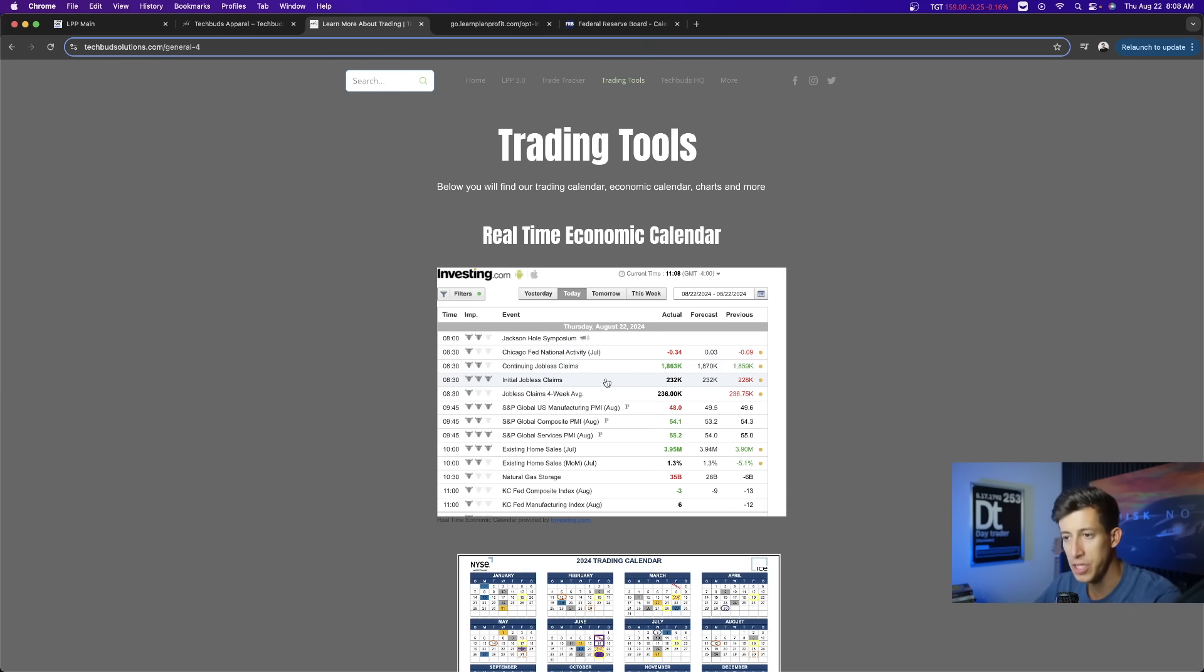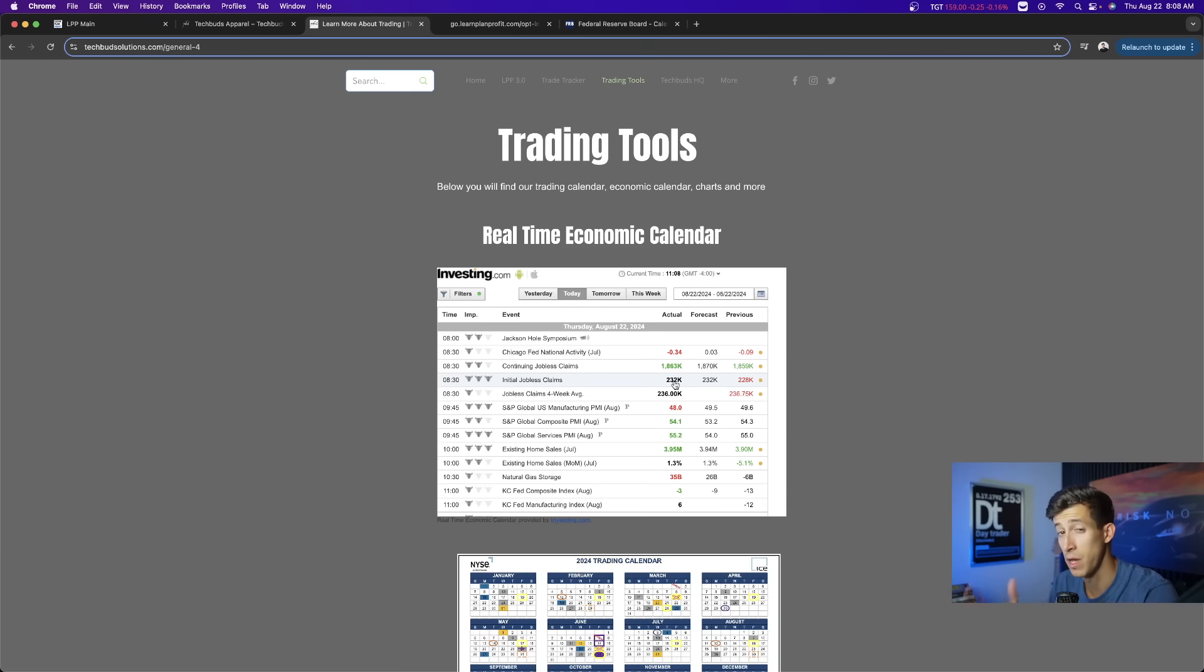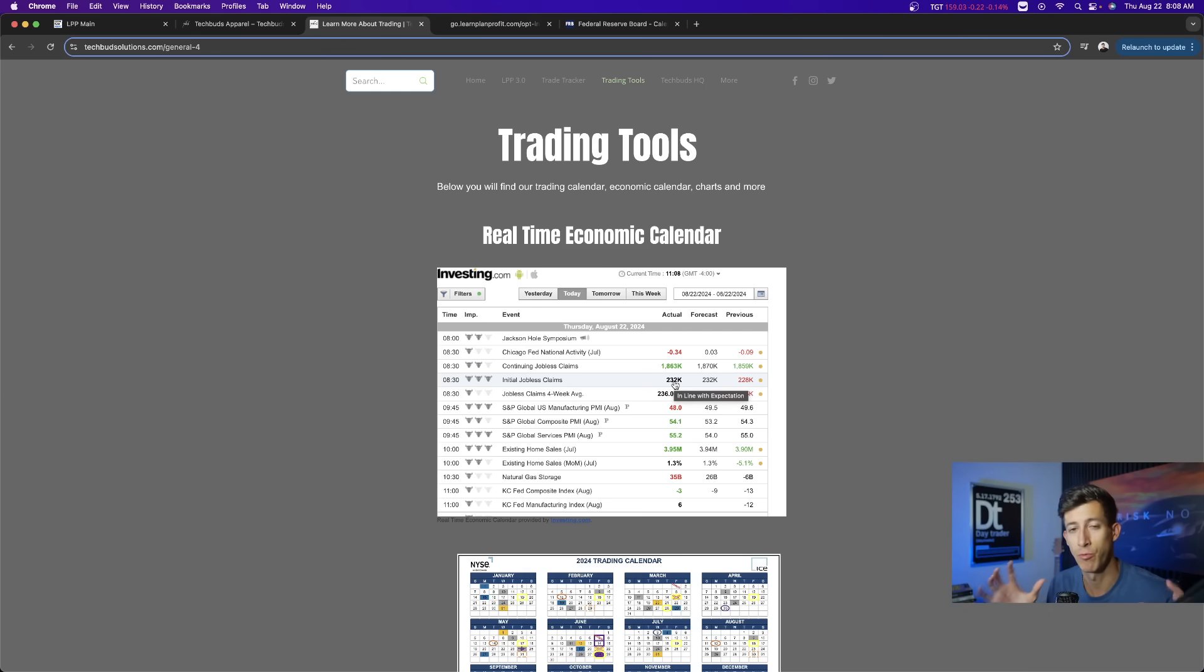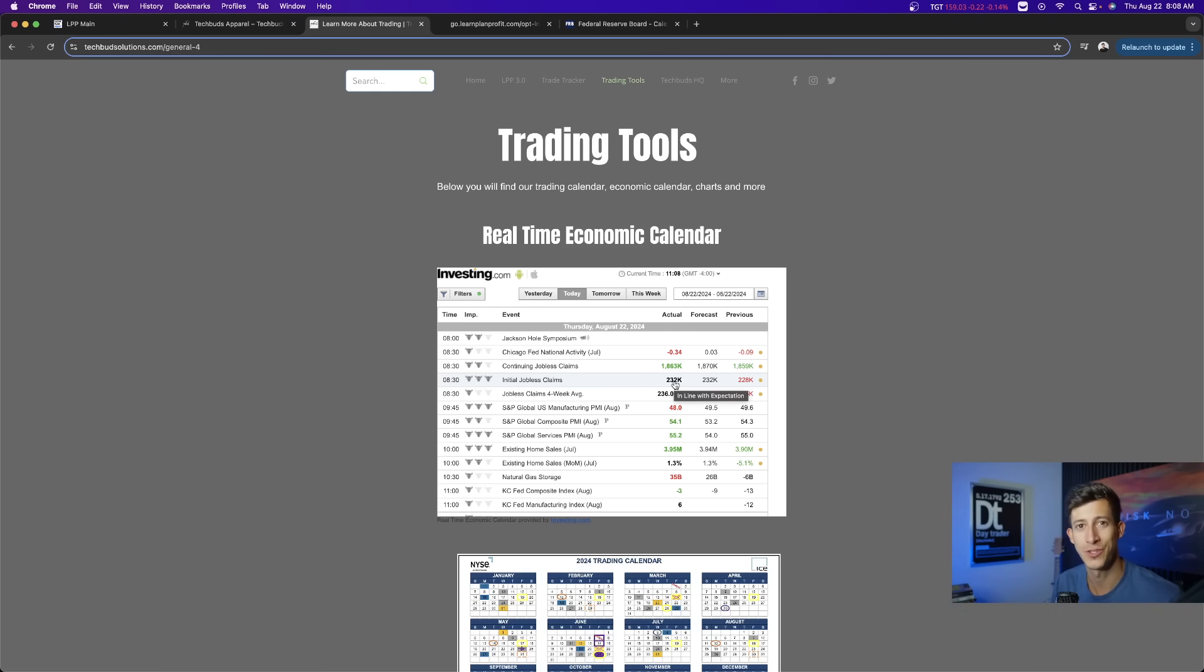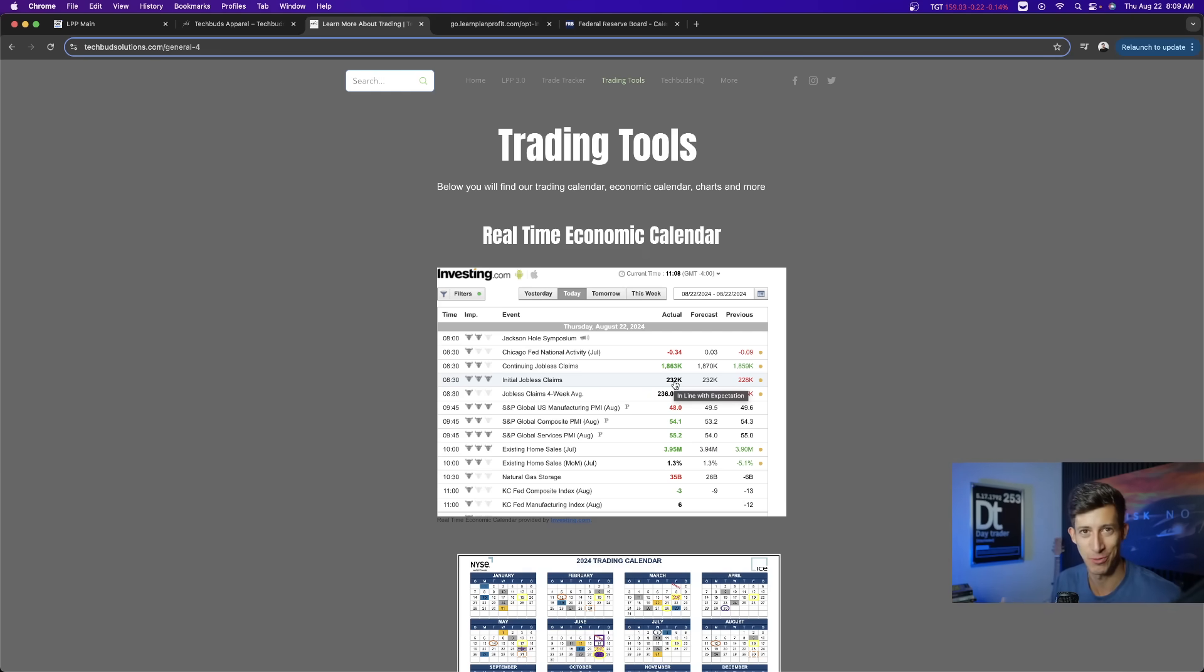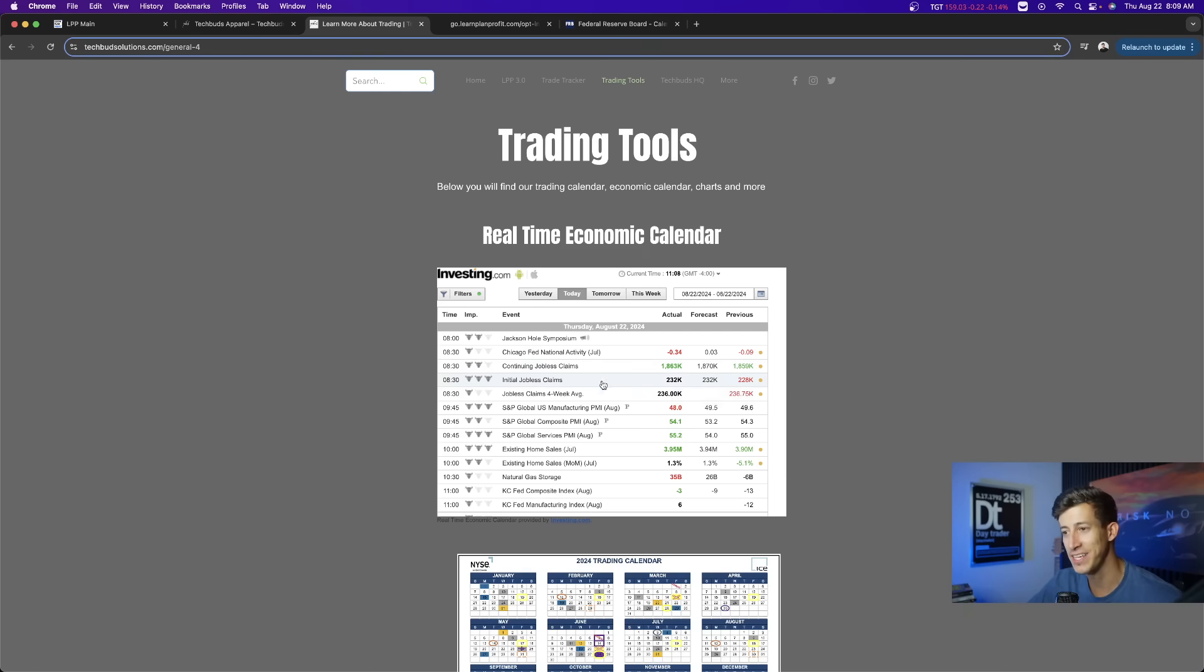Initial claims and continuing claims were reported. Initial claims are the number of people that file for unemployment. This has been a big focus for the Federal Reserve because our government does a really good job miscalculating how many jobs are actually created. They have one job and even then they can't get it right. With that being said, initial claims came in as expected.